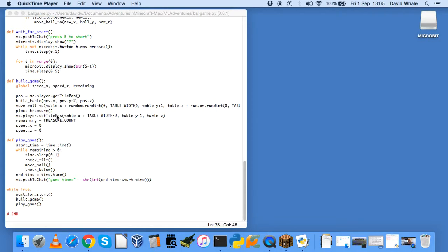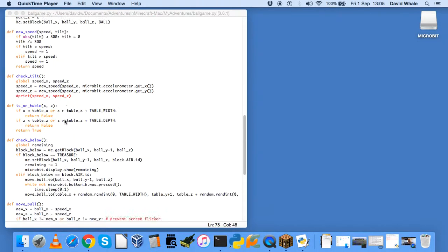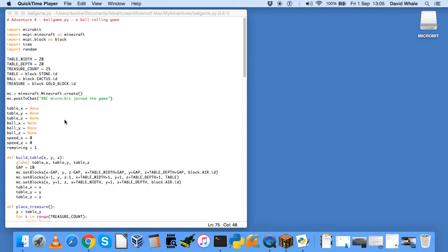It will move your player to a reasonable viewing point. And then set the remaining items that you need to collect to treasure count, which is a constant right at the top of your program here.